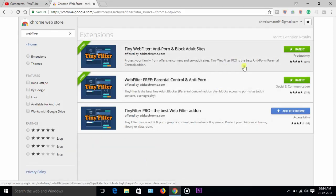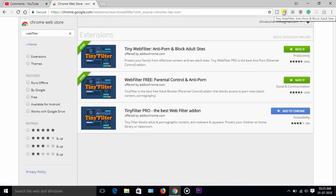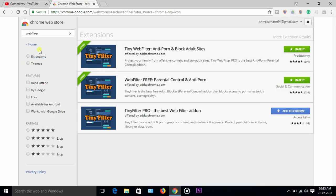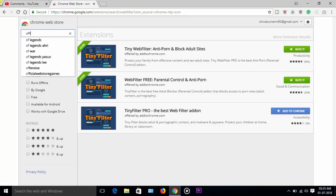You can see here the web filter, tiny web filter, like that. And another third one which is helpful: offline mail. Okay, the third thing is Gmail offline. I will give the description in this video. You can check it and...